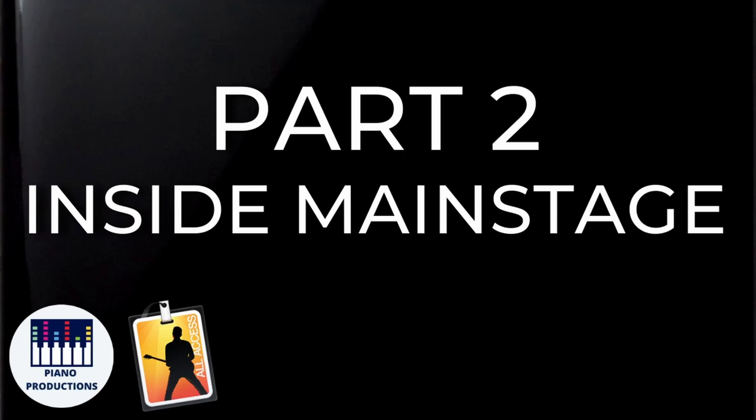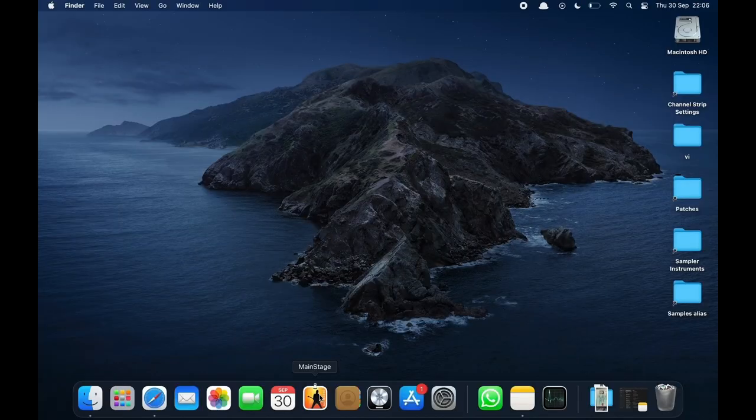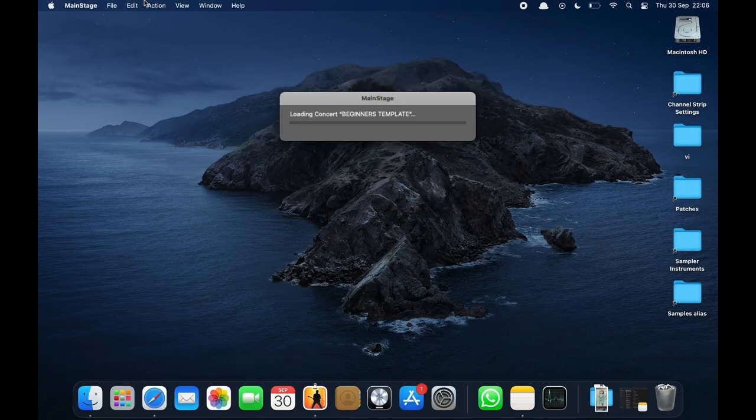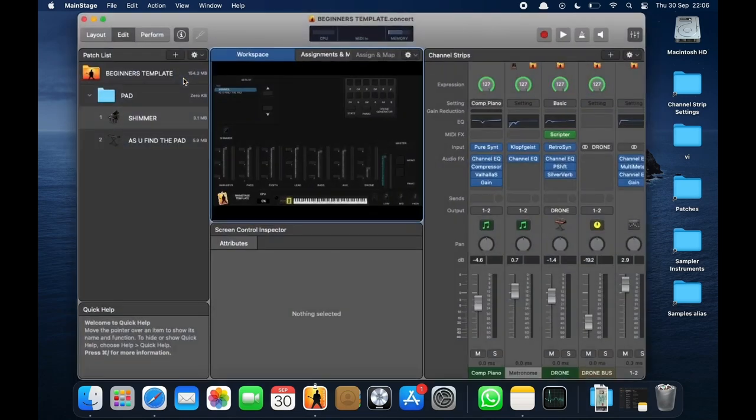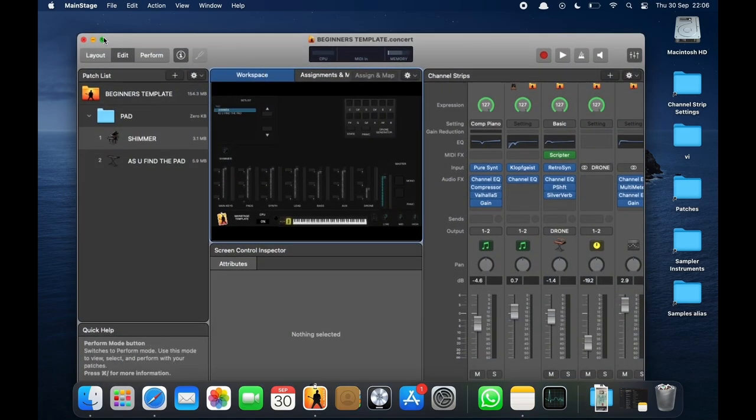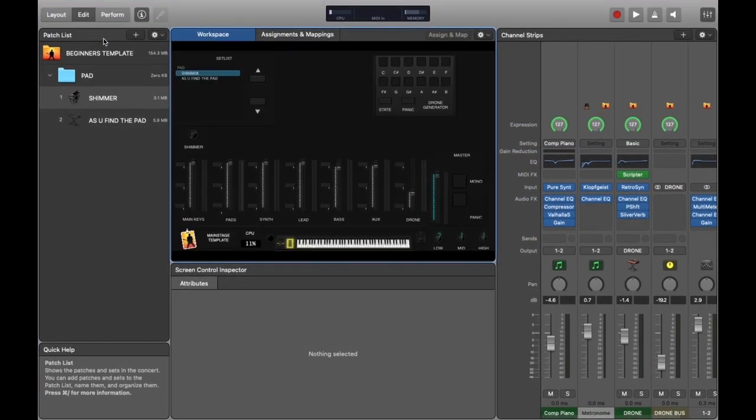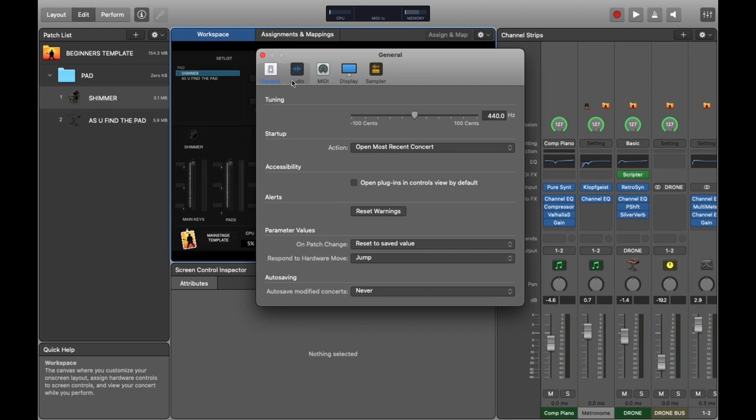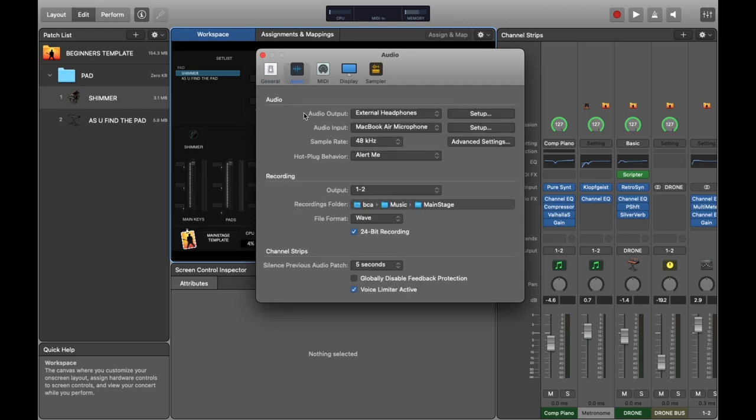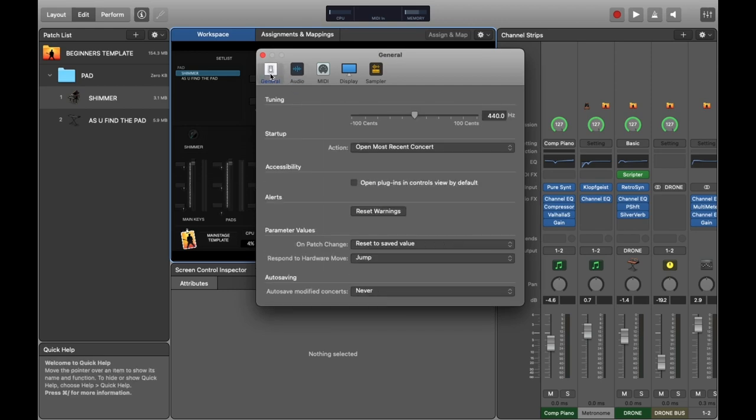Part two: Inside MainStage. So now we've done all the preliminary stuff, let's hop into the application and actually do some stuff inside. I've just opened up this really pretty basic concert with just two patches and I've hopped into the main settings.